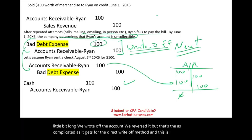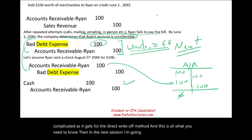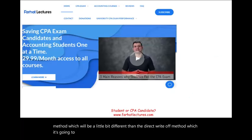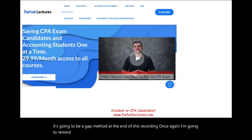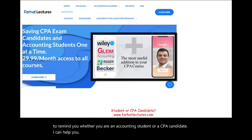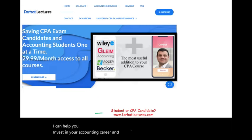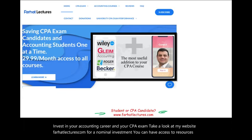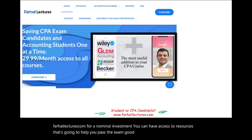That's all you need to know for the direct write-off method. In the next session, I'm going to talk about the allowance method for uncollectible accounts, which is the GAAP method and is a bit different. Once again, whether you are an accounting student or a CPA candidate, I can help you invest in your accounting career and your CPA exam preparation. Take a look at my website, farhatlectures.com. Good luck, study hard, stay safe — the CPA exam is worth it.